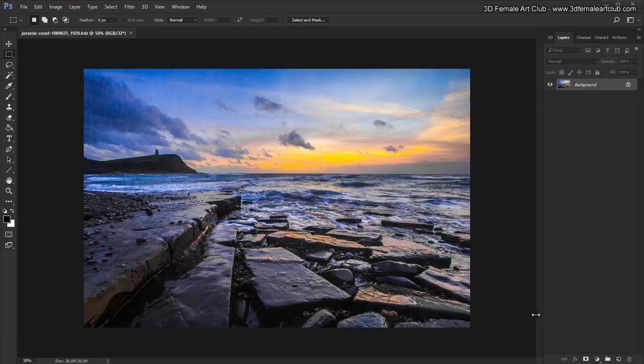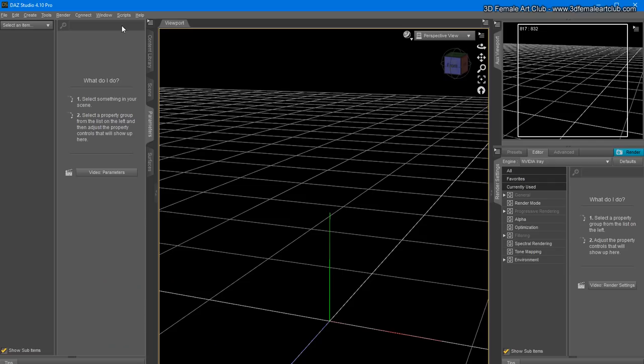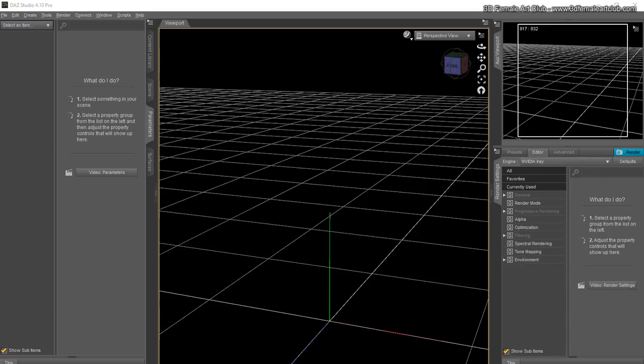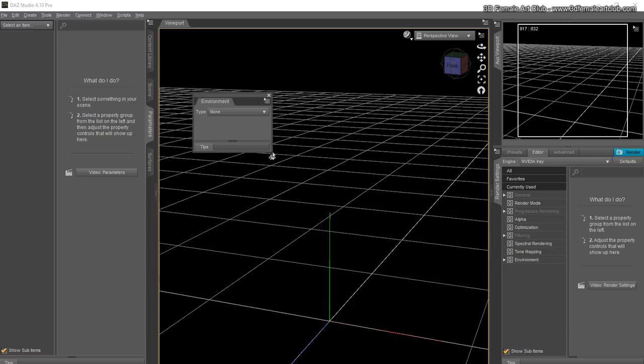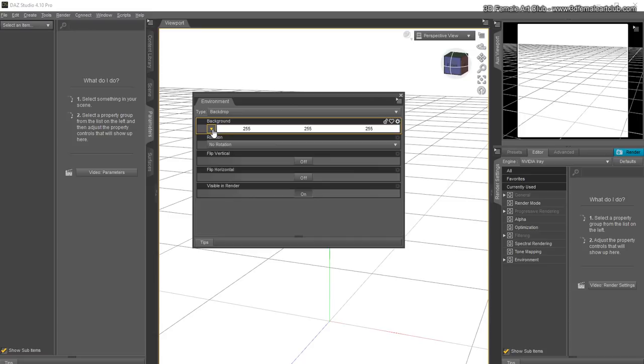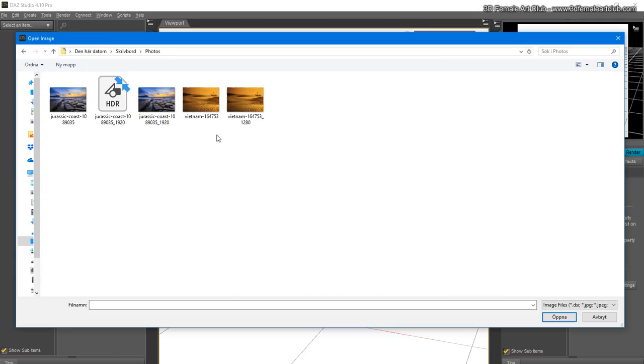Here we are inside DAZ Studio - this is a full-blown, full-feature application and I've been using the software since 2005. It's just amazing. The first thing I'm going to do is add the photo to our background, so I'm going to go to Panes, then Environment, choose type 'Backdrop', click on the little triangle, browse, and pick the JPEG version of the background.